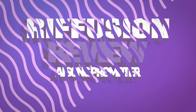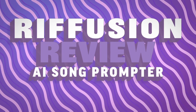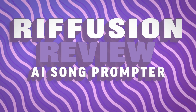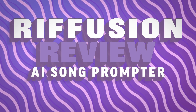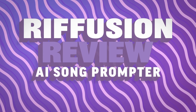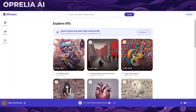Welcome back, this is Aprelia AI and today we're going to be looking at a pretty slick AI tool called Riff Fusion. As the name suggests, this basically allows you to create original music from a text prompt. There are already existing voice changers, audio, and music AI generators out there.